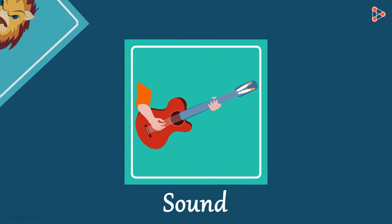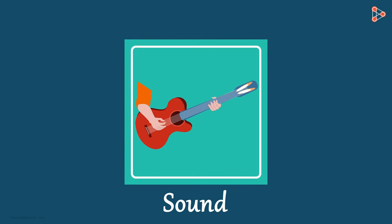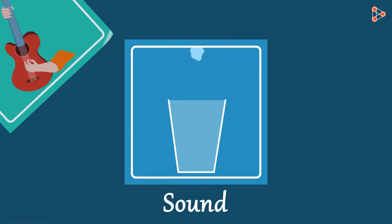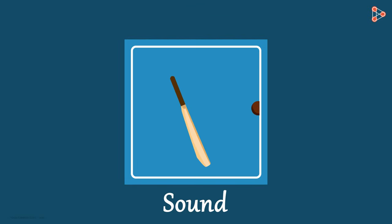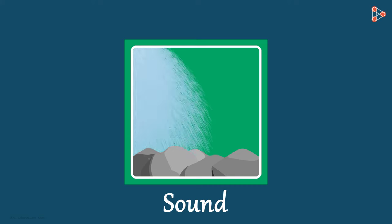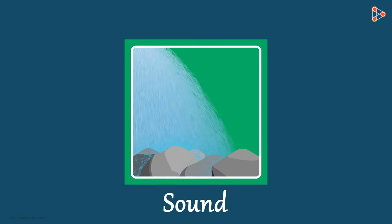If we pluck the string of a musical instrument, say a guitar, we hear a sound. Water pouring into a glass, bat hitting the ball, water hitting the rocks—these are some examples of different sounds.